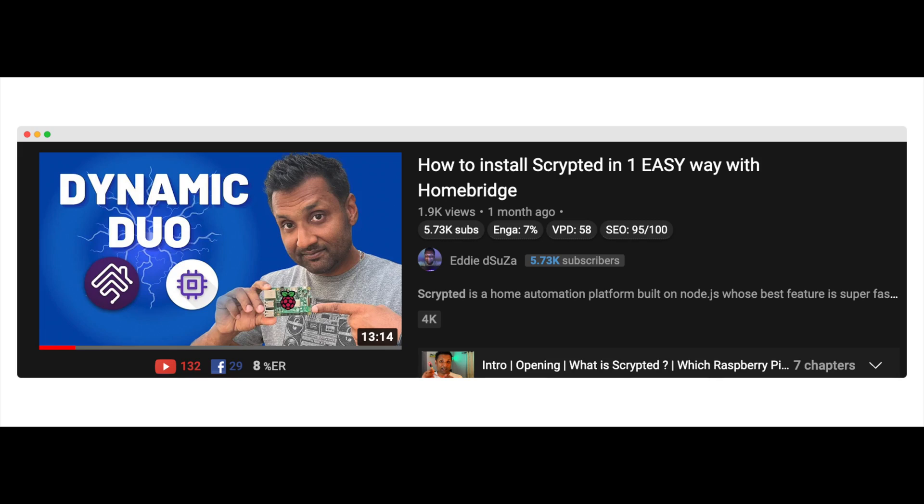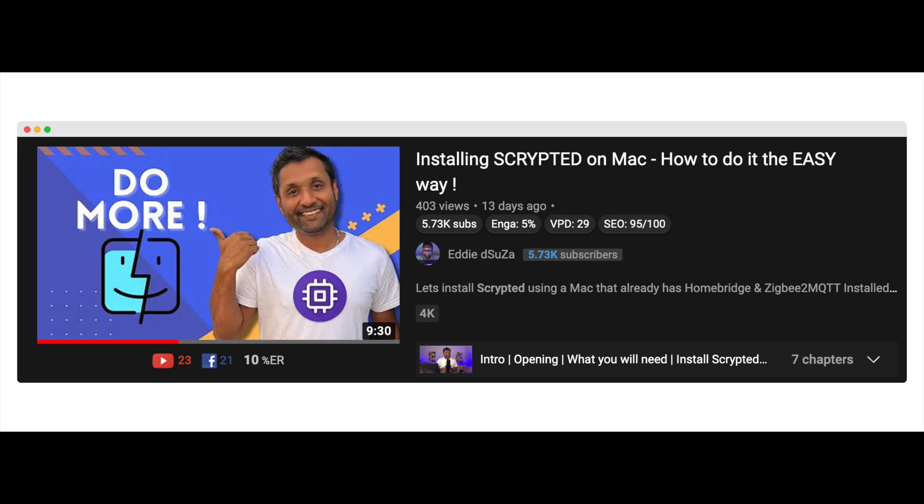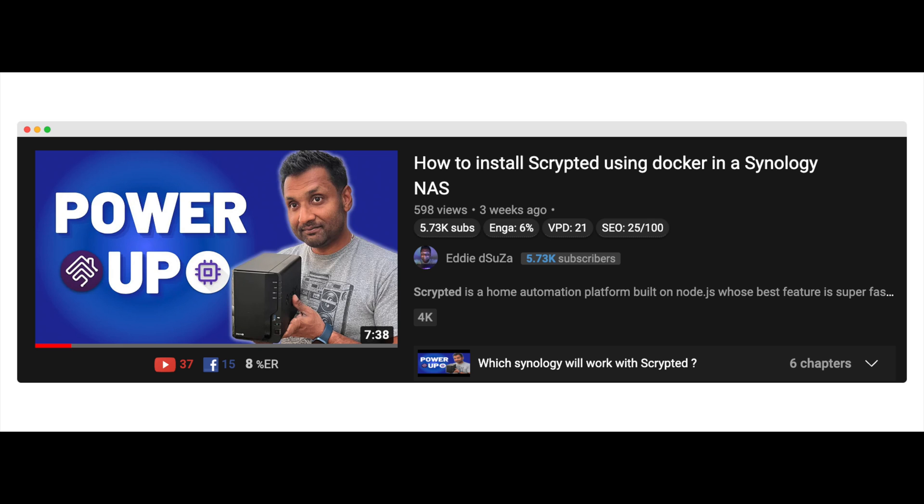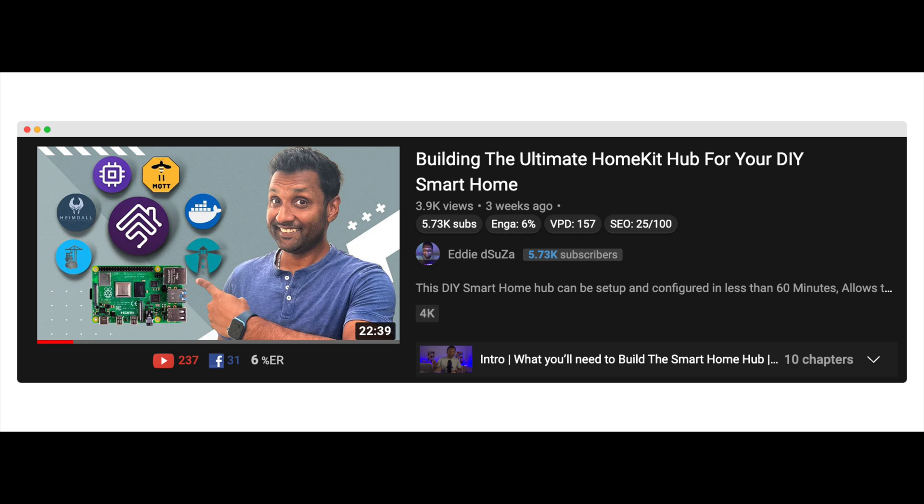Well, finally, I did bite the bullet and have gone 100% with Scrypted for all of my RTSP cameras. I must say that I have no regrets plus it gives me that brilliant HSV support. And I also now have installation guides to set up Scrypted using a Raspberry Pi, a Mac, and even a Synology NAS. And as time goes by, I will keep updating the Scrypted playlist with more videos.